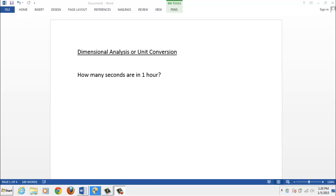Hi everyone. Let's take a few minutes and talk about a very fast way to solve some math problems. It's called dimensional analysis or unit conversion.